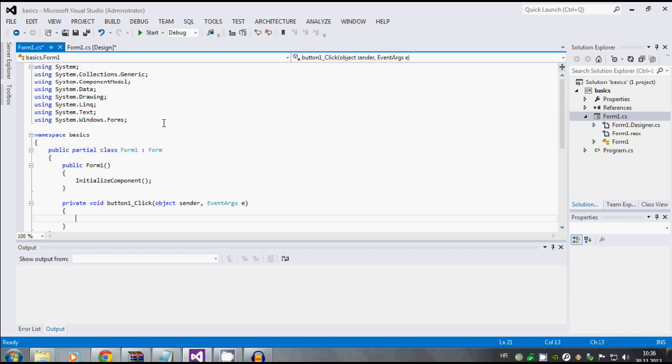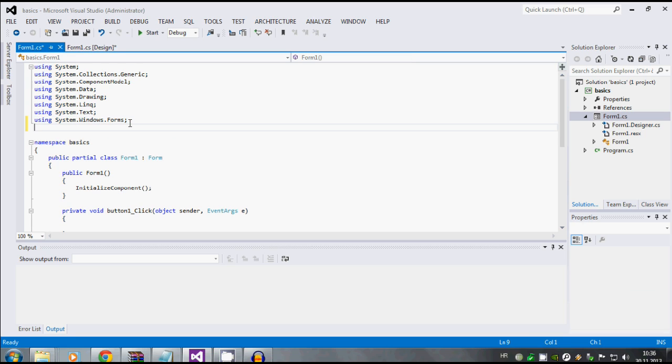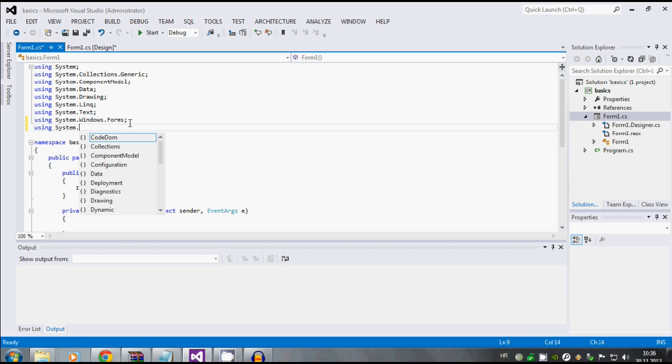Now we're gonna add one name using namespace system.diagnostics.